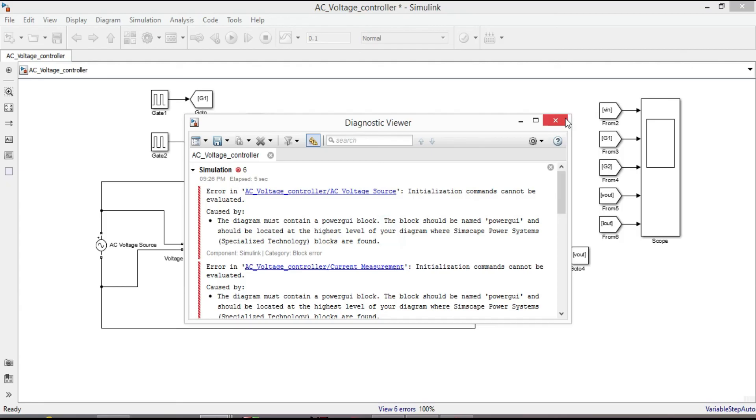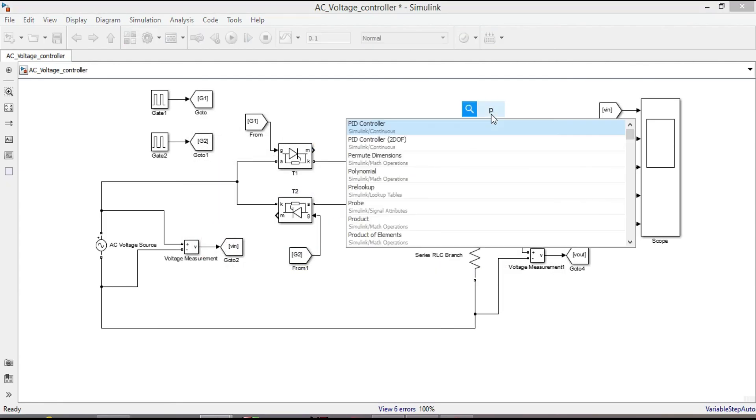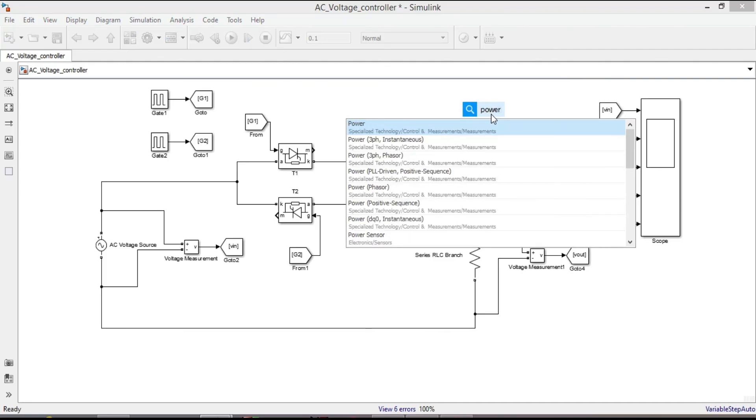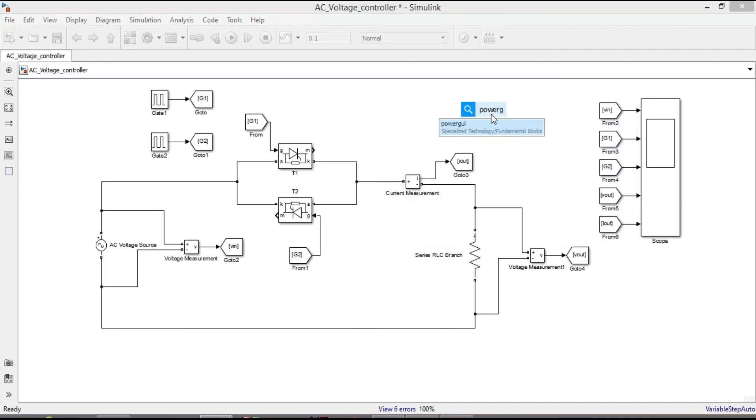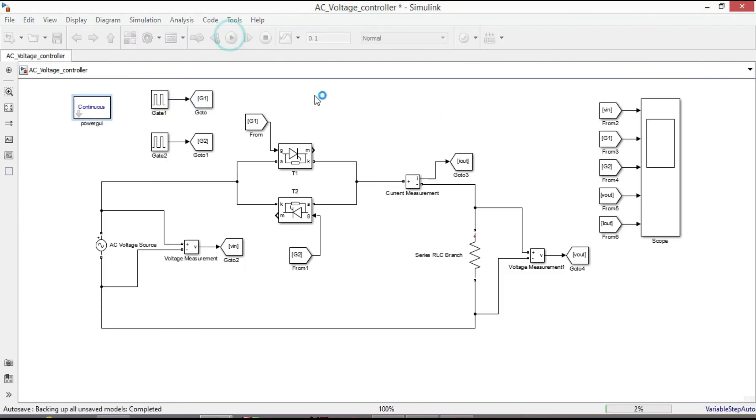Yes, I am sorry, I didn't put power GUI block. And it is necessary for any simulating model containing Simscape Electrically Specialized Power System block. Now let us run again.